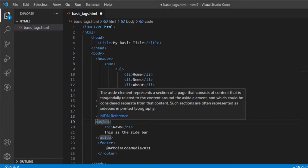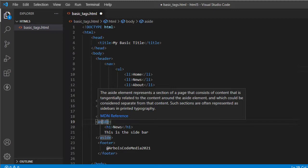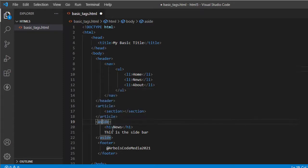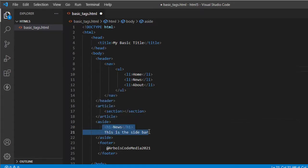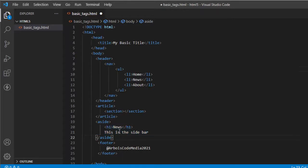So next is a section. So these sections represent a generic section of a document or application. And we have this aside, or these are the side navigation bar. So this section represents a section of a page that consists of content. So sometimes, I mean usually, this aside is displayed on both sides of the HTML document. So for now in our example, I created news and this is the sidebar.